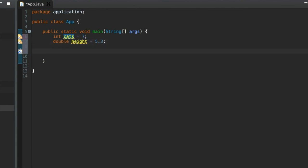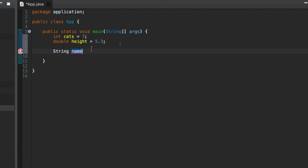What if we want to use text? With text we use a variable type called string and this has a capital, it has an uppercase first letter. Let's say string and I'll call it name. So again, this is just the name of a variable, I'm just making it up, I'm calling it name. And I'm going to assign that the value John because that's my name.